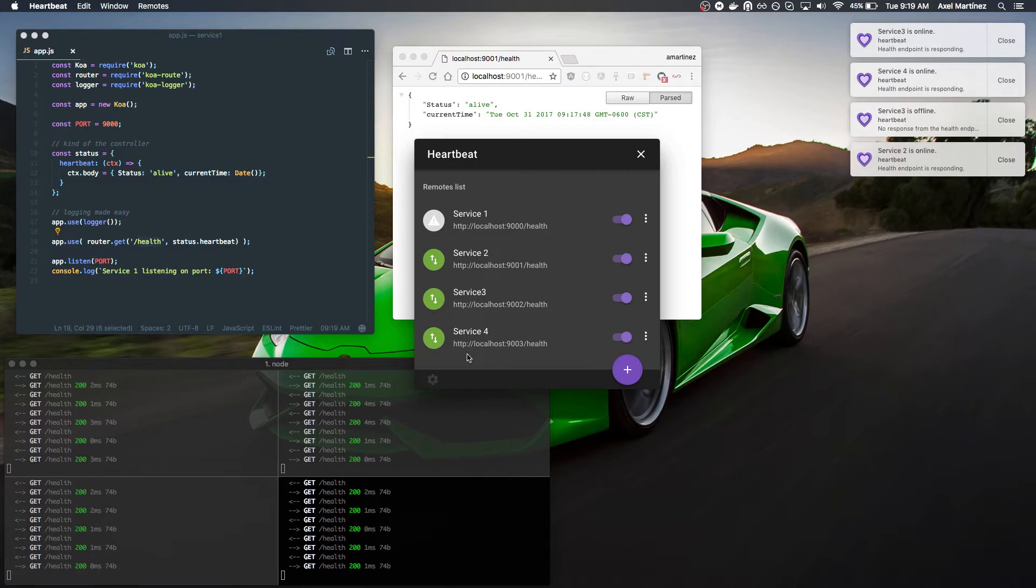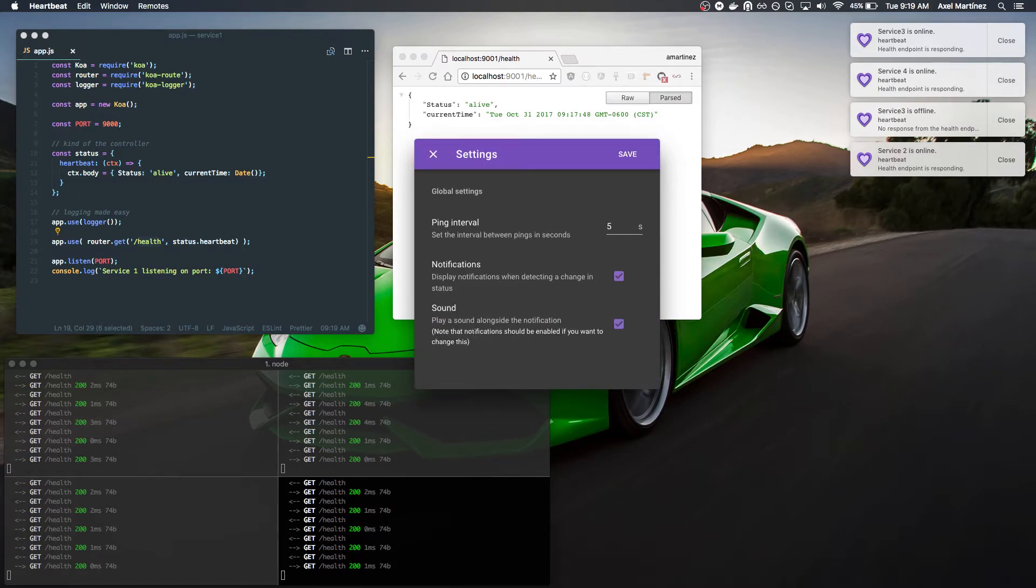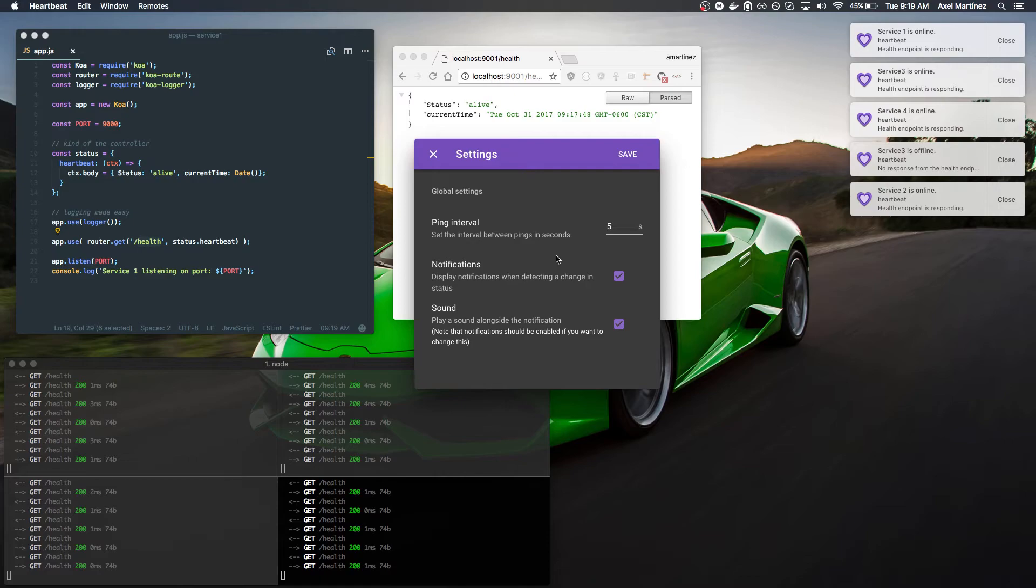And which default is found here on the settings panel. You'll see that it's gonna be doing it every five seconds. And here we turn off the notifications. We don't want our desktop to be cluttered with all of these.